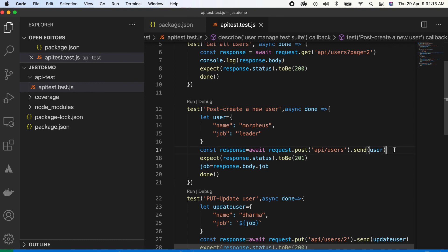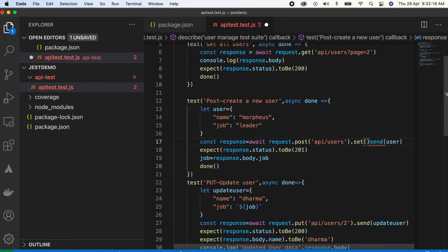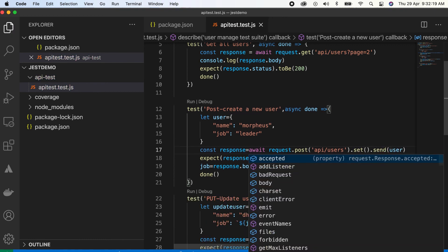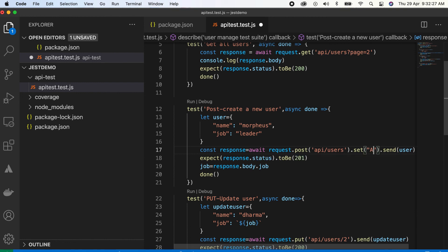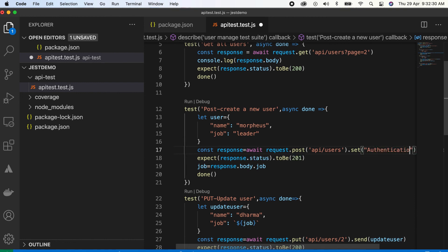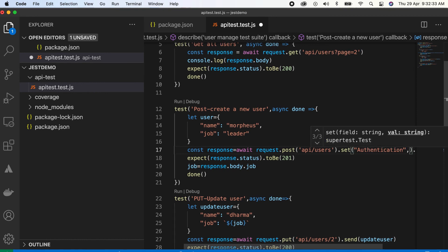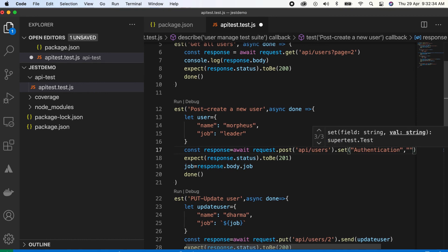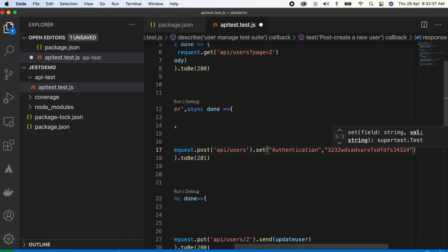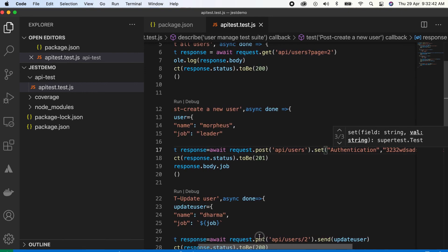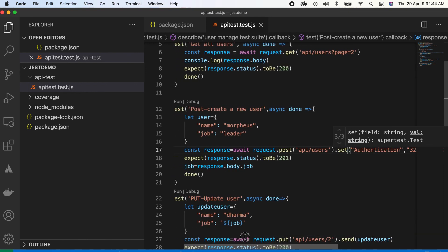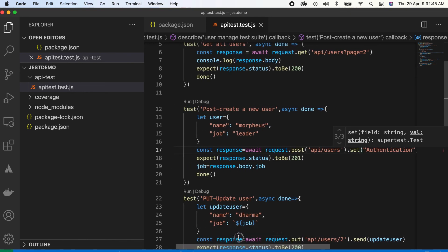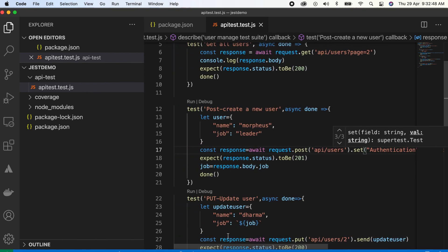After send, sorry before send, you need to write dot set, then send. In the set you can write something like authentication comma something like your token. This is how you have to pass a header. Now this header is not valid for this, I'm just showing you. This is how you have to pass a header.